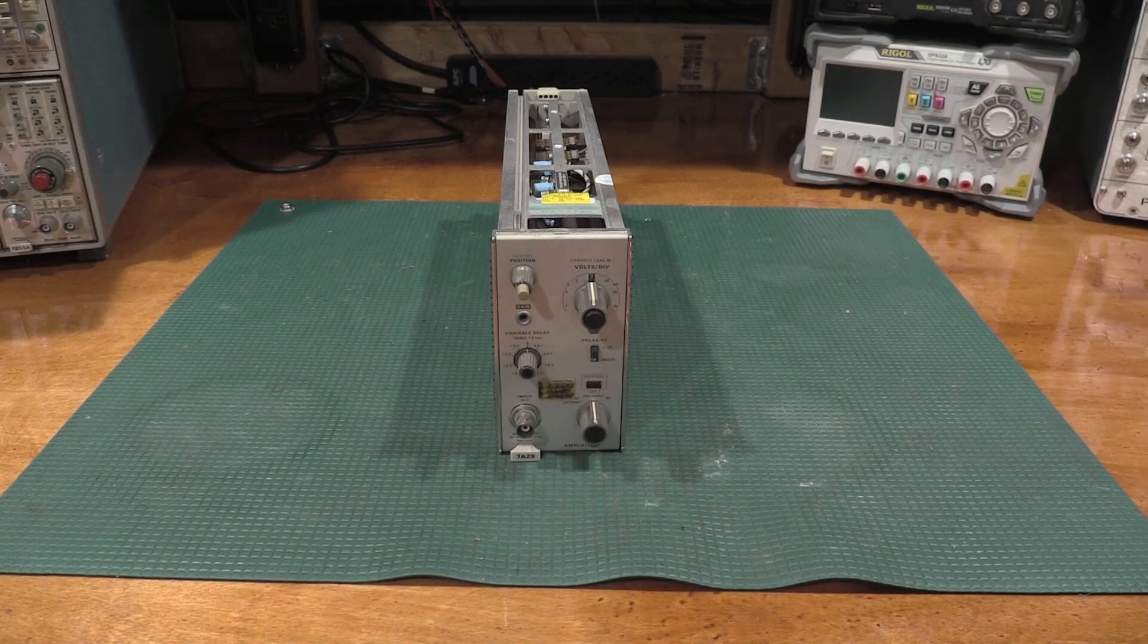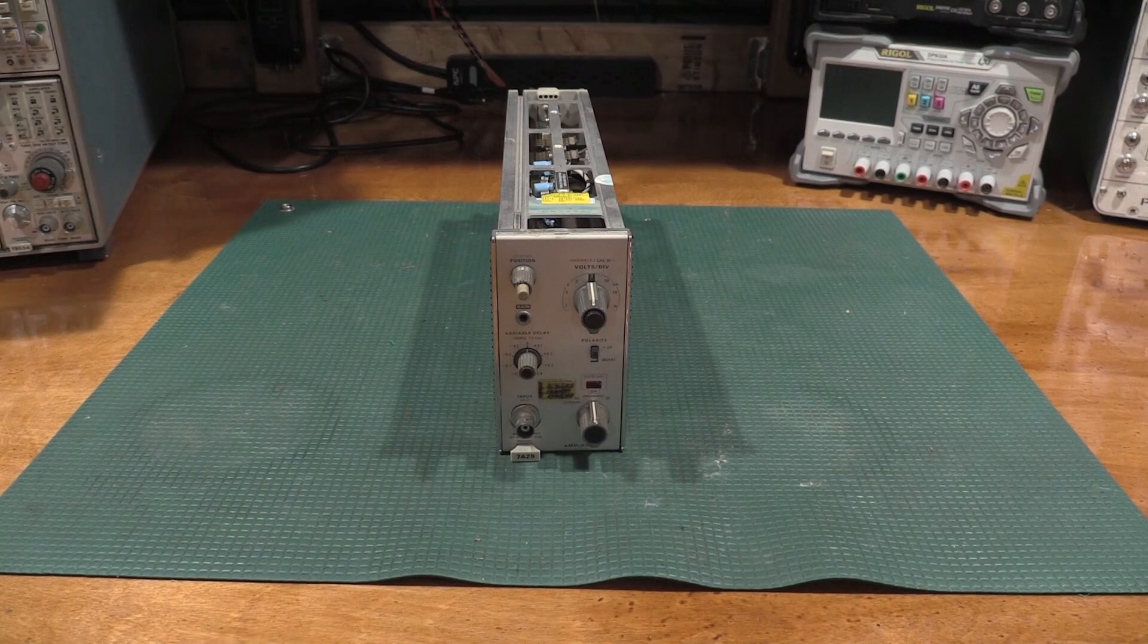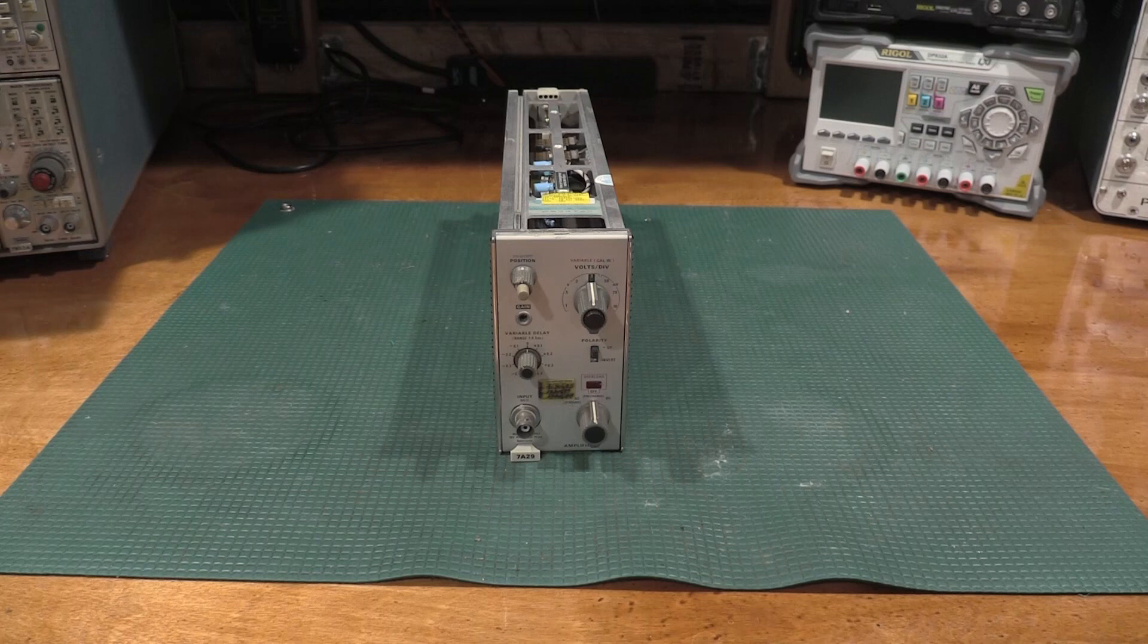Hello and welcome back to the lab. Today on the bench we have a nice piece of 7000 series plug-in. This is a rather interesting one. This is a 7A29 Option 4.